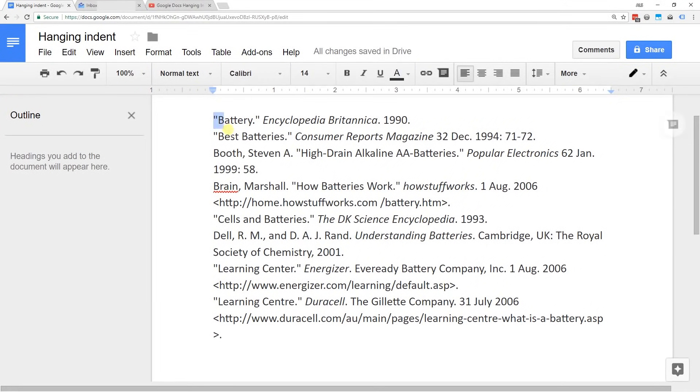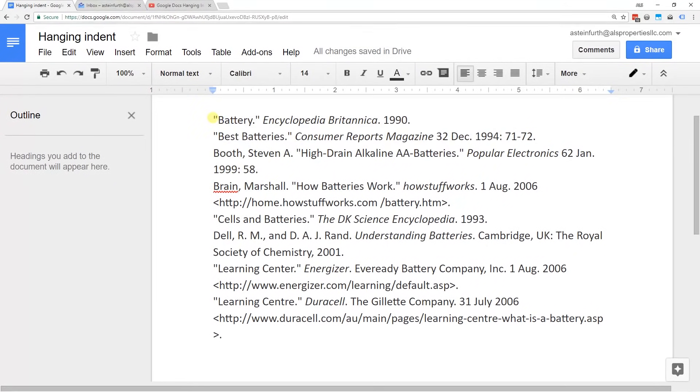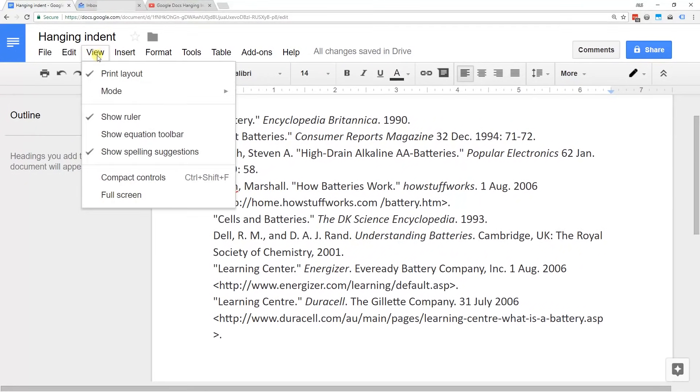Okay, here we have a Works Cited page that you want to do a hanging indent on. There's a couple things to keep in mind. You want to make sure that you can see your ruler. If you can't see the ruler, go to View. Show ruler should be clicked.